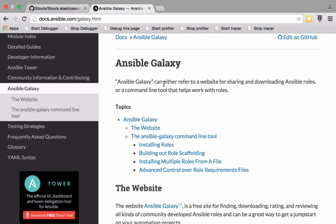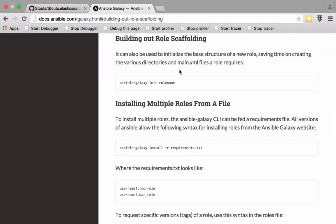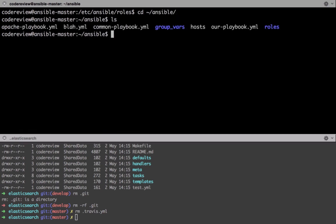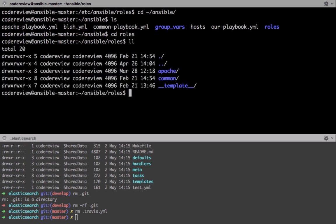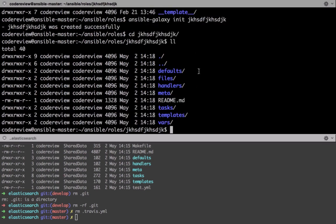There are two other pieces I want to cover before finishing this video. The first is building out role scaffolding — something we've actually already seen when we created our underscore templates directory. Clearing back to our home Ansible directory and changing into roles, we can run `ansible-galaxy init` with a role name and it will create a template role directory structure, similar to our existing template directory, already set up following Ansible's conventions and immediately usable.